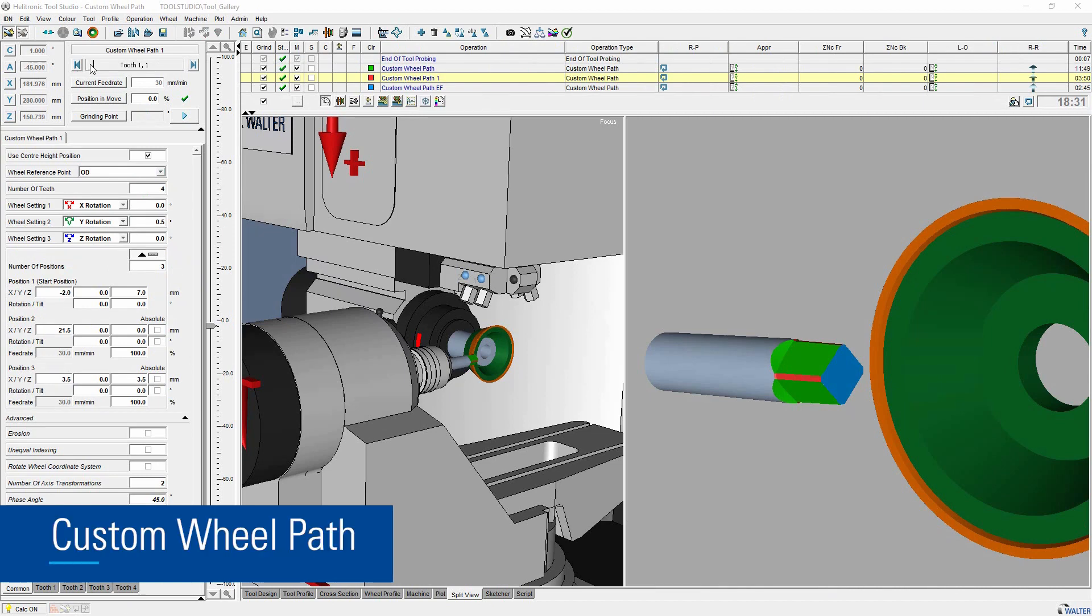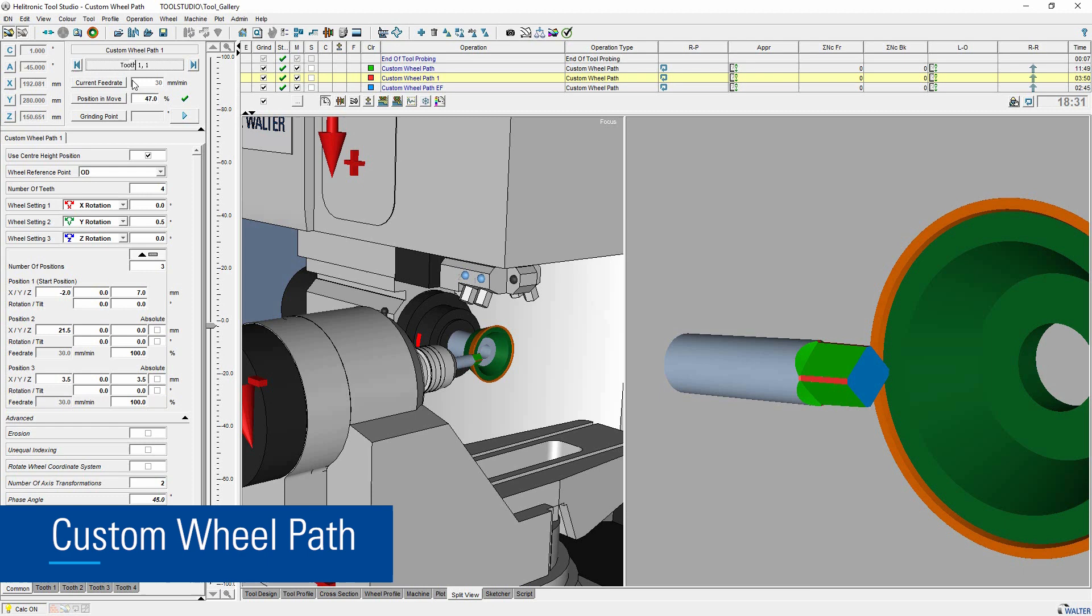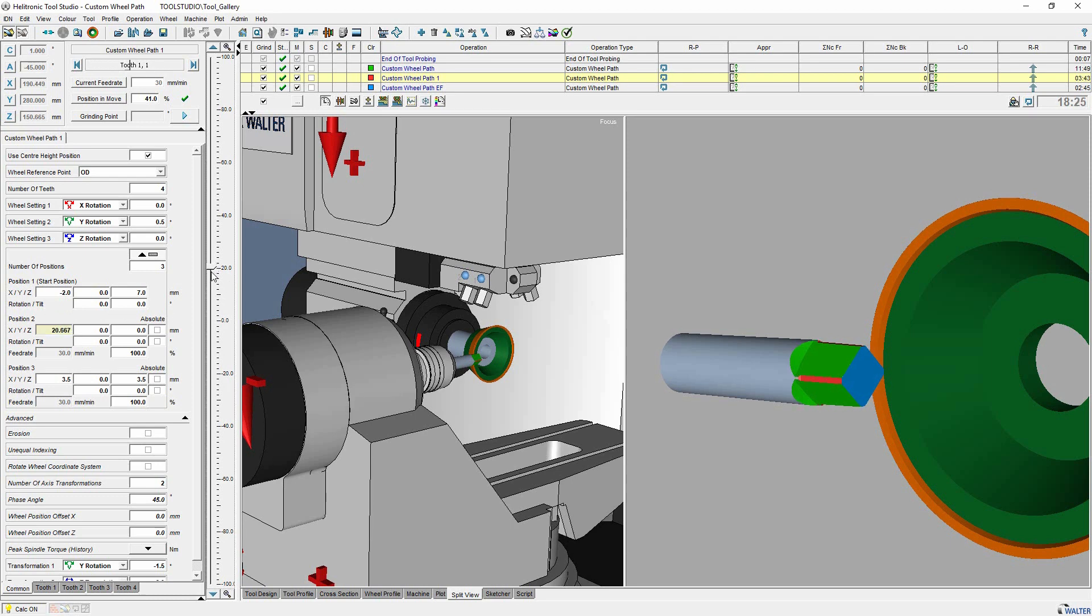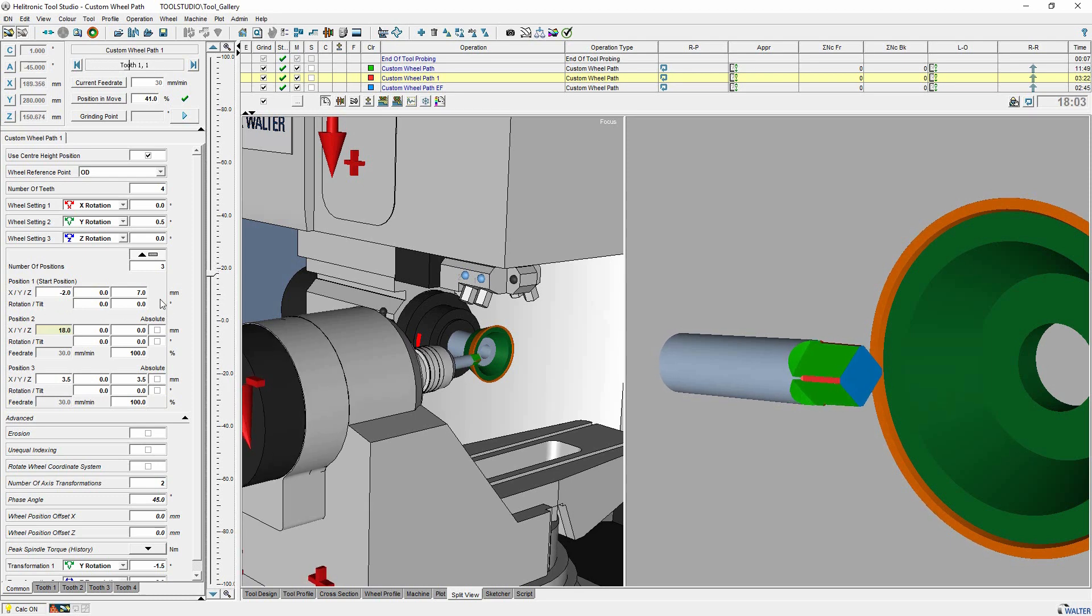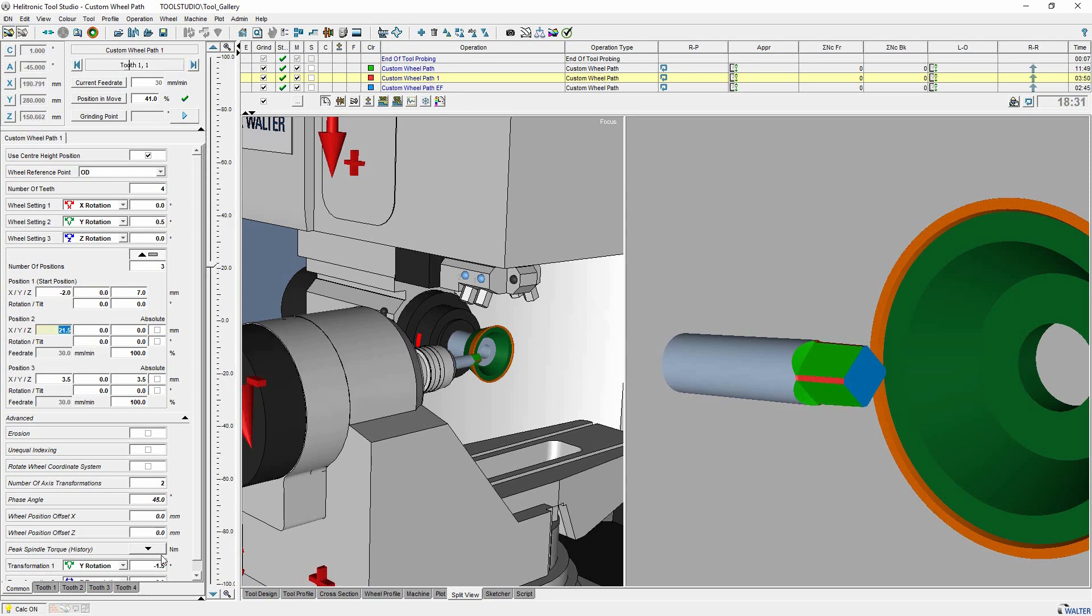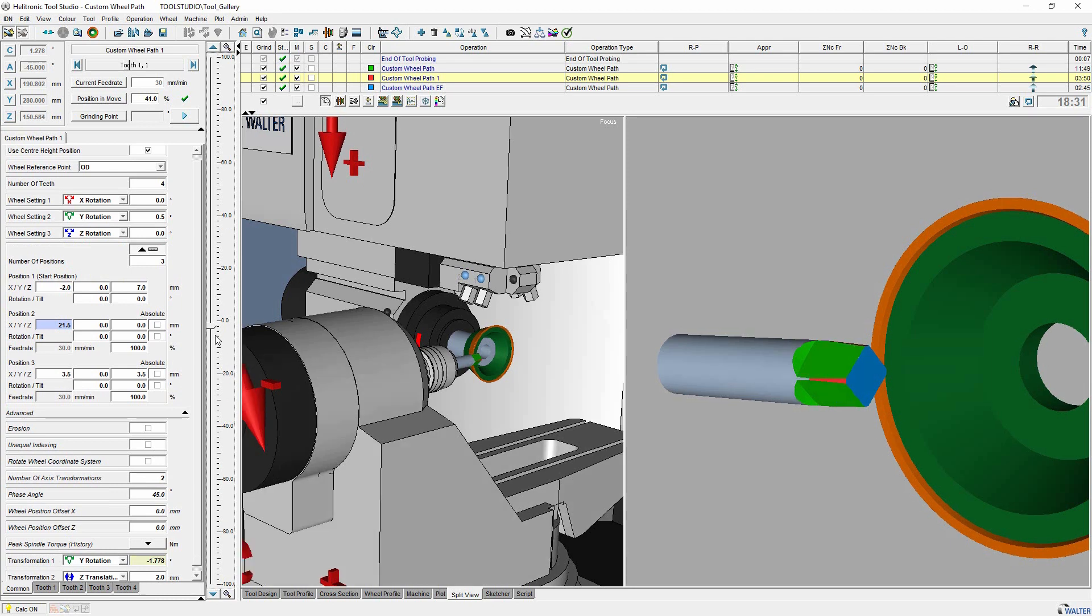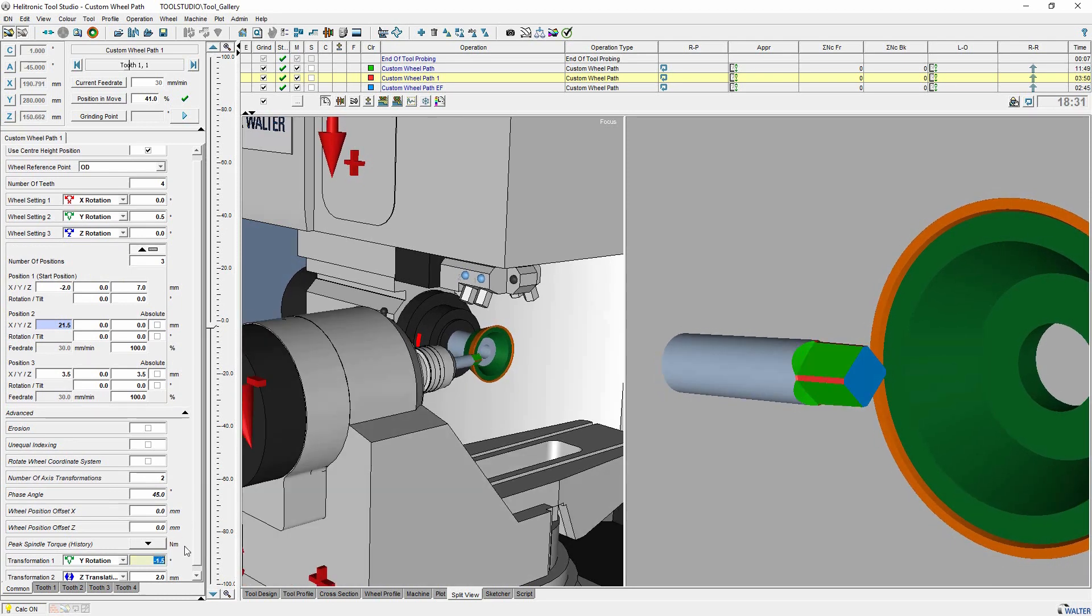With custom wheel paths, grinding wheel movements relative to the work piece can be defined. Several positions can be specified which the grinding wheel will approach linearly one after the other. The grinding contour on the work piece is the result of the programmed wheel path. This operation you can add with the operation wizard.